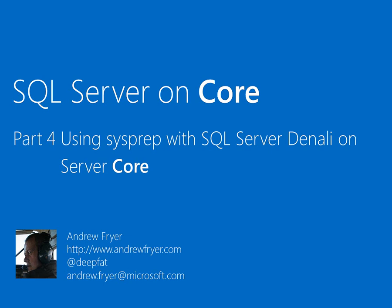Hello, I'm Andrew Fryer and in part four of my series on running SQL Server on Windows Server Core, I want to talk about some of the other ways you can install SQL Server that would make it more appropriate for use in a large data center.